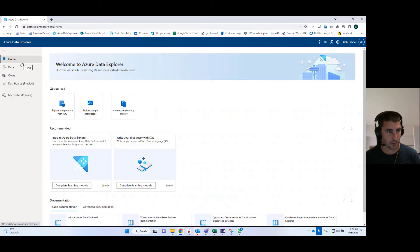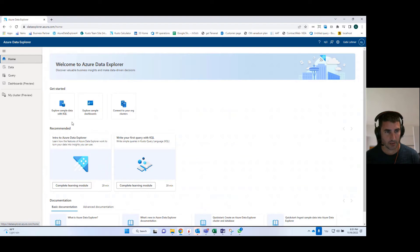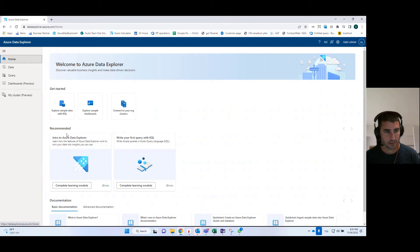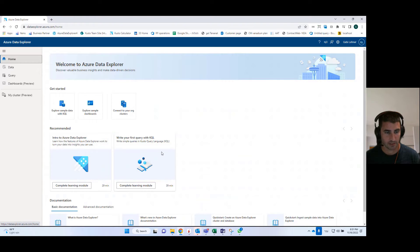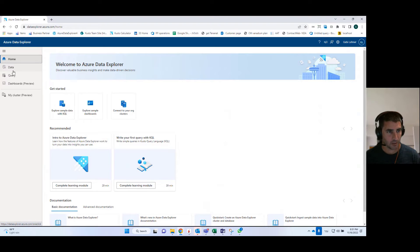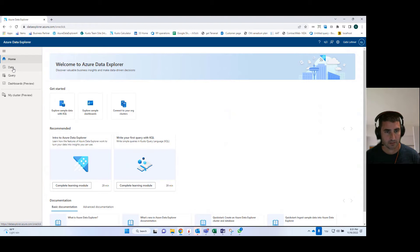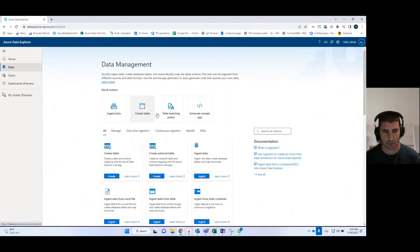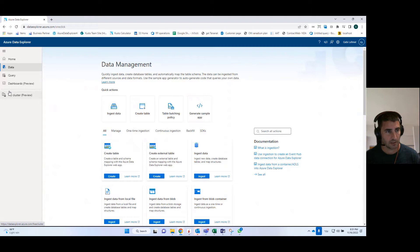We can start with the homepage where you can do a few things. You can see recommended tutorials, you can get started, you can see also the documentation. You have the data tab where you can do all kinds of data ingestion into your tables.